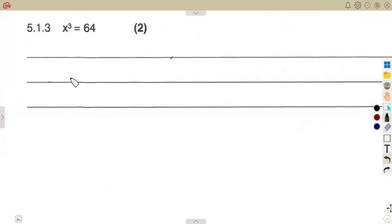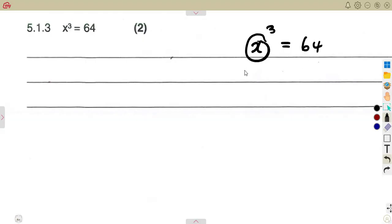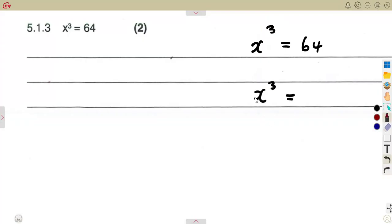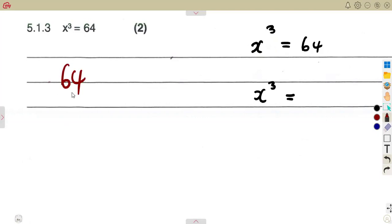The next part involves equations with powers. We are given x raised to the exponent 3 equals 64. The x is in the base, so we need to find which number raised to the power of 3 gives us 64. Think: is it 1, 2, 3, or 4 raised to the exponent of 3?